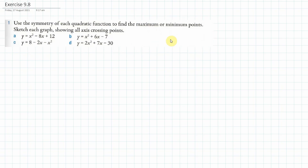Welcome IGCSE students. We're going to carry on today by using the completing the square method, and that's going to help us to find minimum and maximum points and sketch graphs.